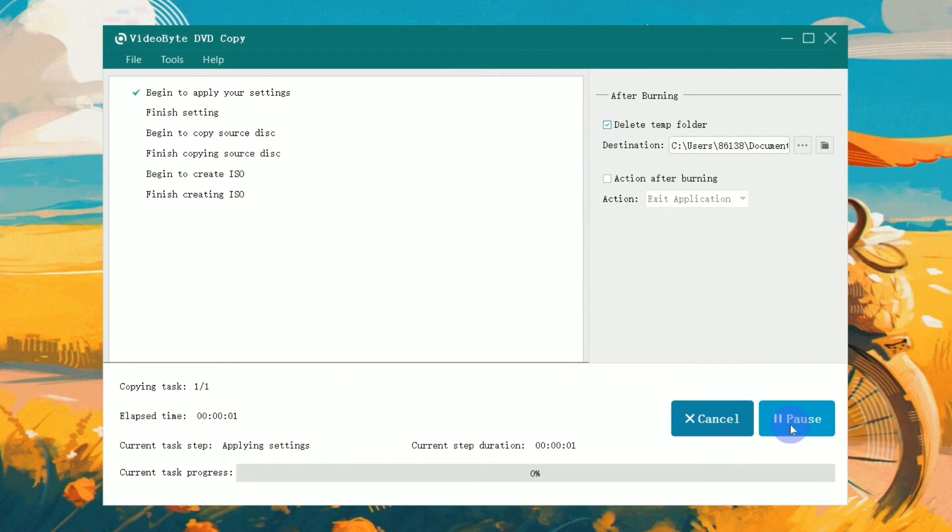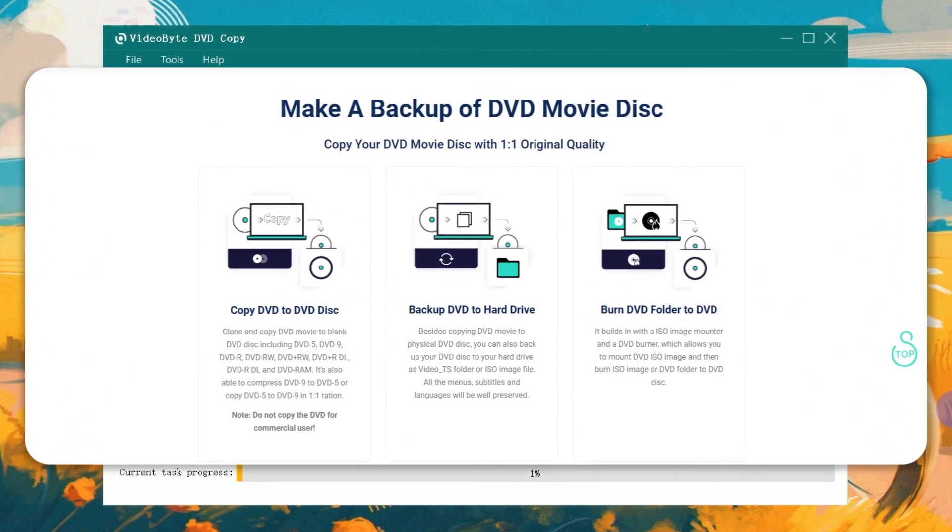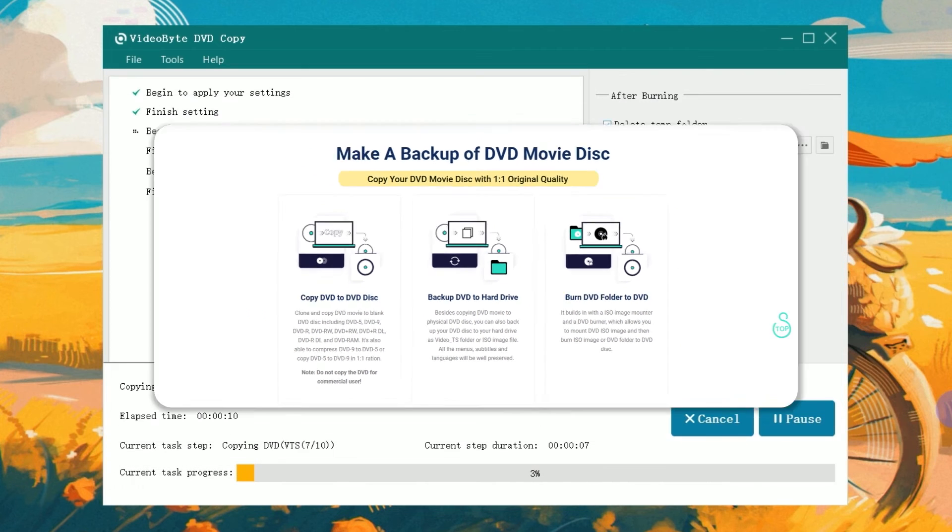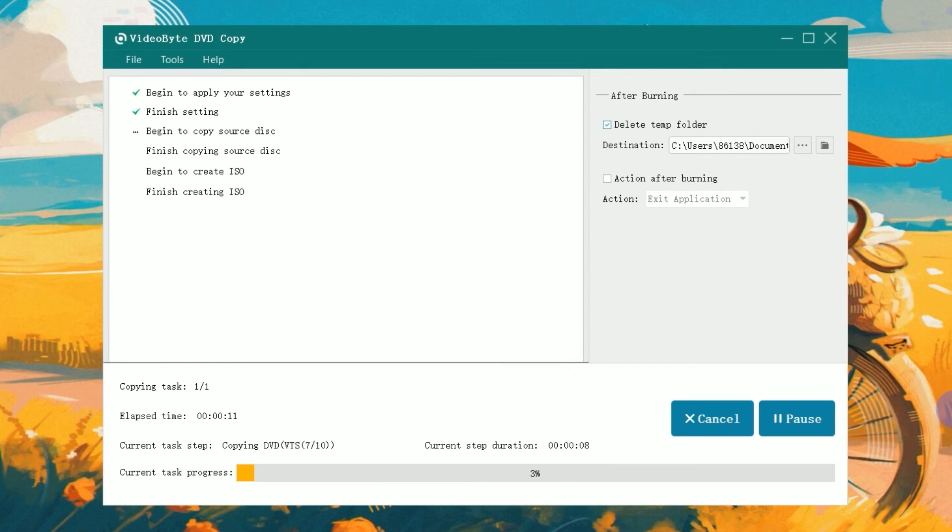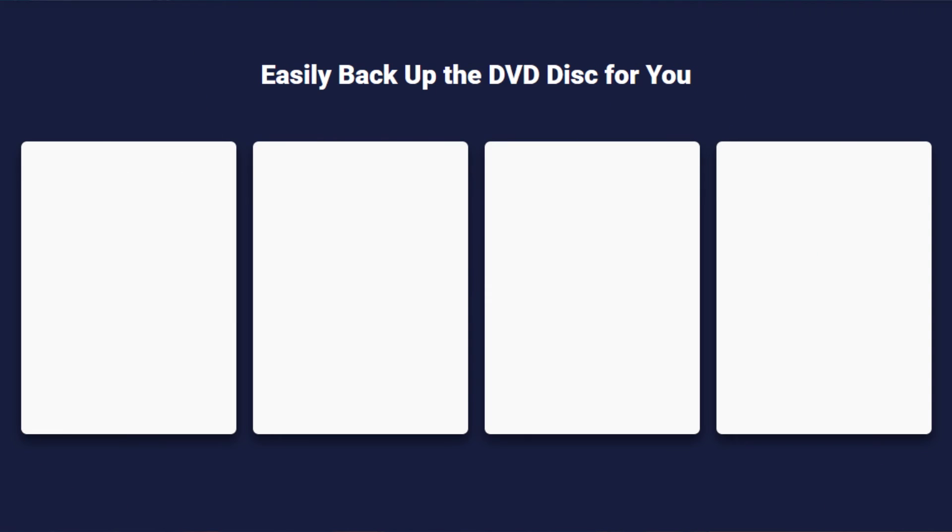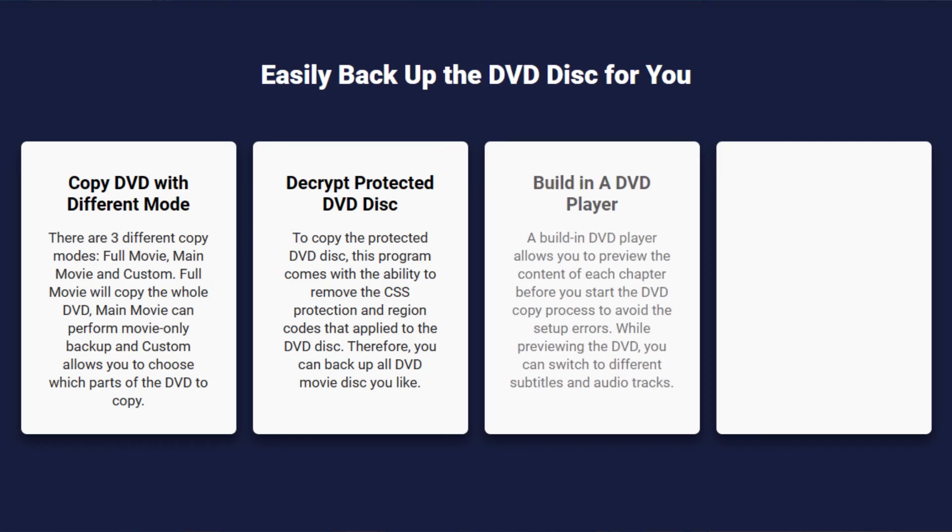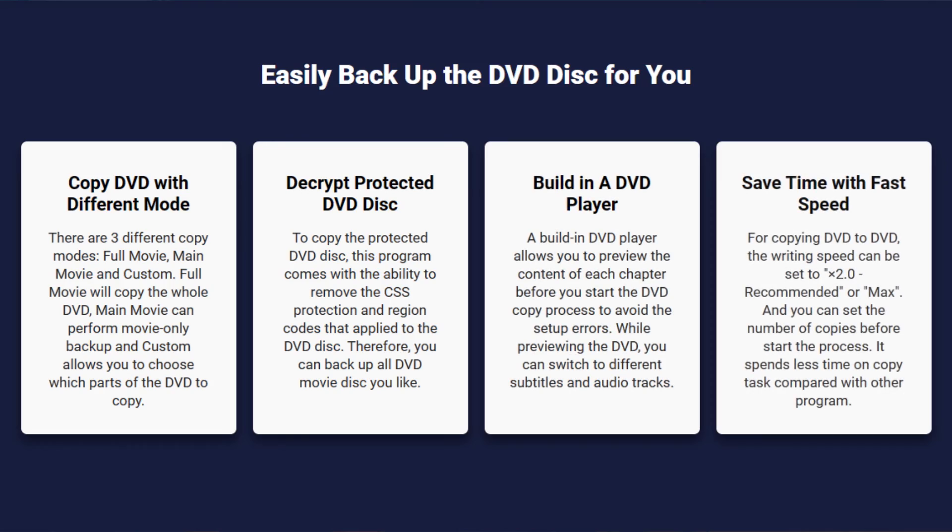Super easy, right? As a professional DVD copy program, VideoByte DVD Copy guarantees original one-to-one quality to copy DVDs to ISO files. Also, it can easily remove CSS protection and region codes, ensuring a smooth experience.